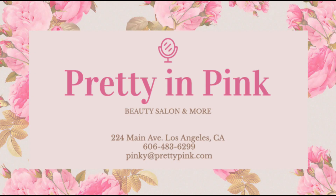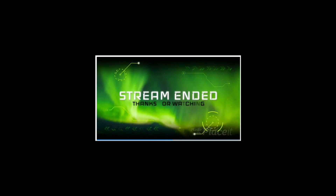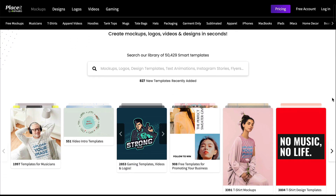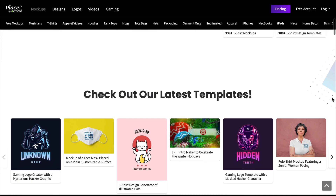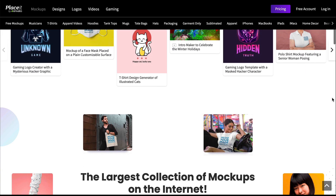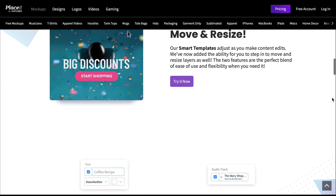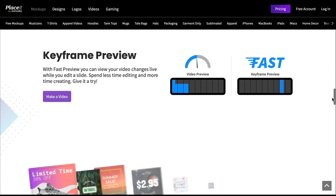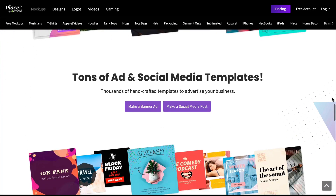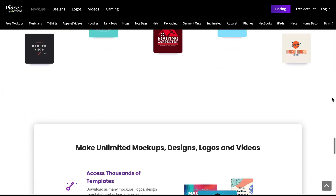If you're looking for premium mock-ups, designs, logos, videos, and gaming resources, you've got to check out Placeit.net. I'm Nona Blackman for Envato Tuts+. Today I'll introduce you to Placeit.net, an affordable online design maker. I'll explain how to use it, and best of all, I'll show you how to find free resources at Placeit for those times when you're short on cash.